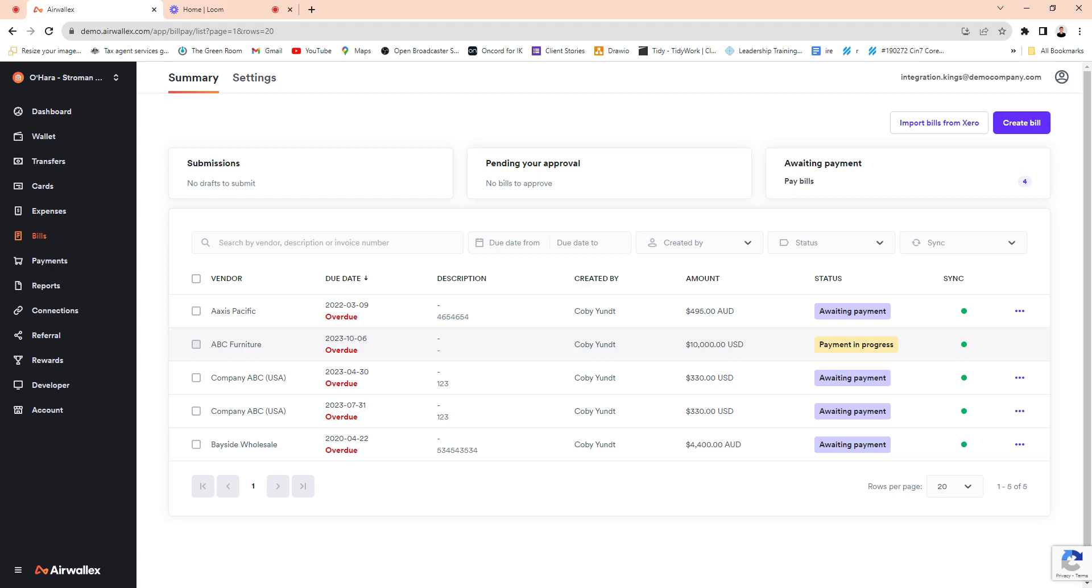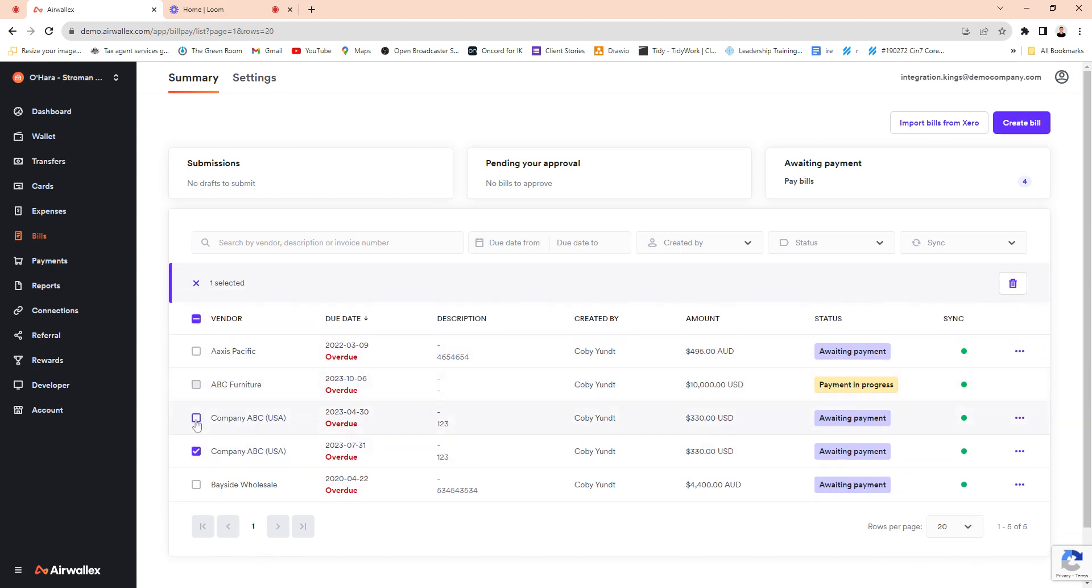Then you can easily choose to pay them. In the future you'll be able to select, you know, these two and create a batch payment. At the moment you'll see there's no feature for that. That's coming.